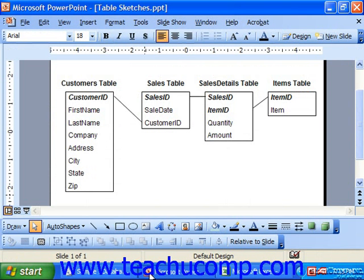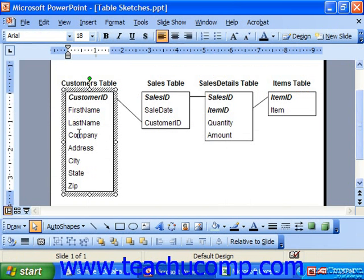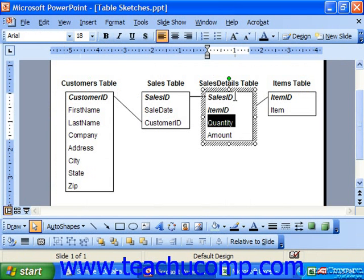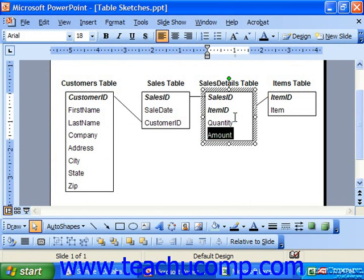Second normal form declares that every non-key column in a table must depend on the primary key. A table must also not contain a non-key column that pertains to only part of a composite or multi-column primary key. For example, quantity here is the quantity of the item at the time of sale, not just the quantity of the item alone. The third normal form dictates that no non-key column can depend on another non-key column. We can't have a column of information that is an attribute of another non-primary key column within that table.